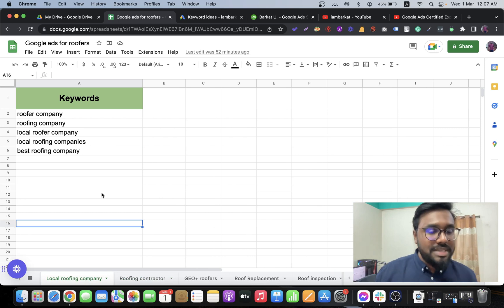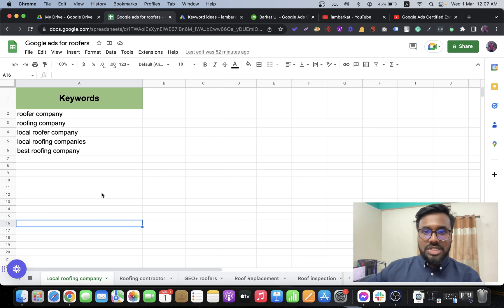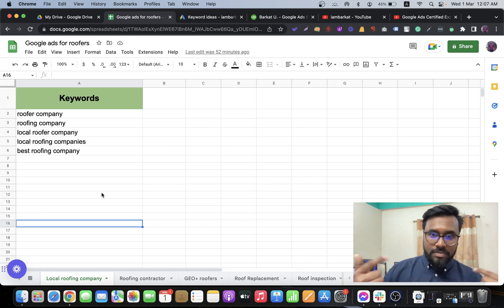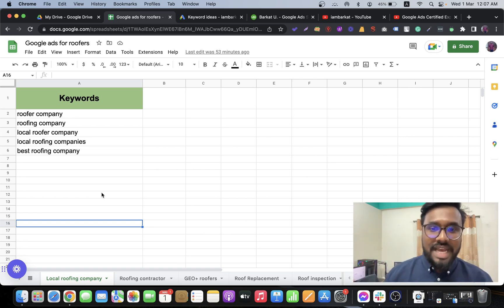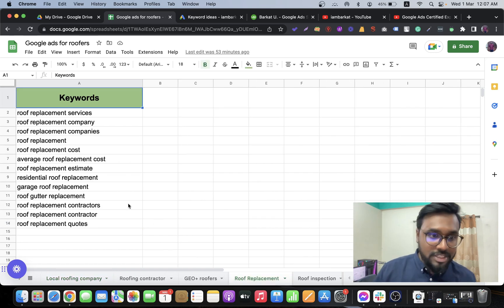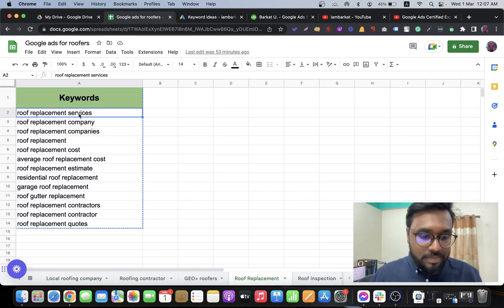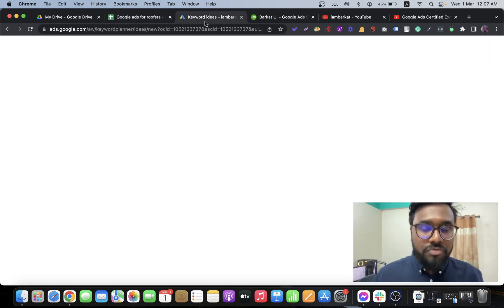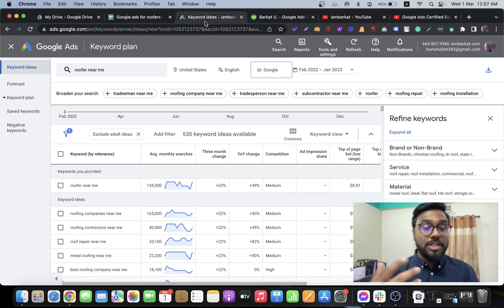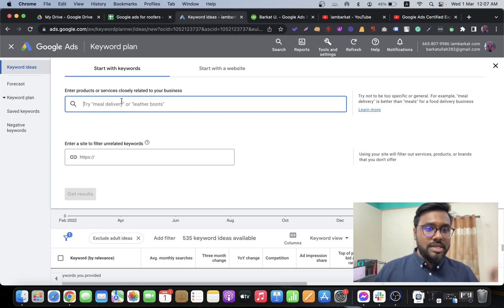For local roofing company it's the same approach: roofing company, roofer company, local roofer company. I will add this keyword sheet into the video description so you can check how I do keyword research. For example, for roof replacement, I copy a keyword like 'roof replacement services' and go to Google Keyword Planner — a free tool once you set up Google Ads.